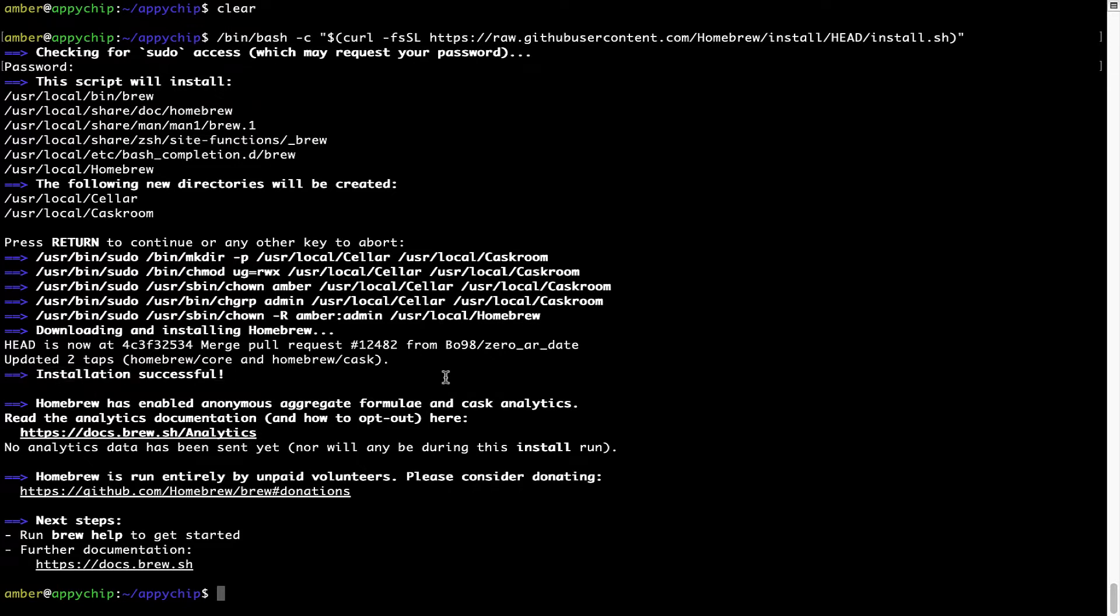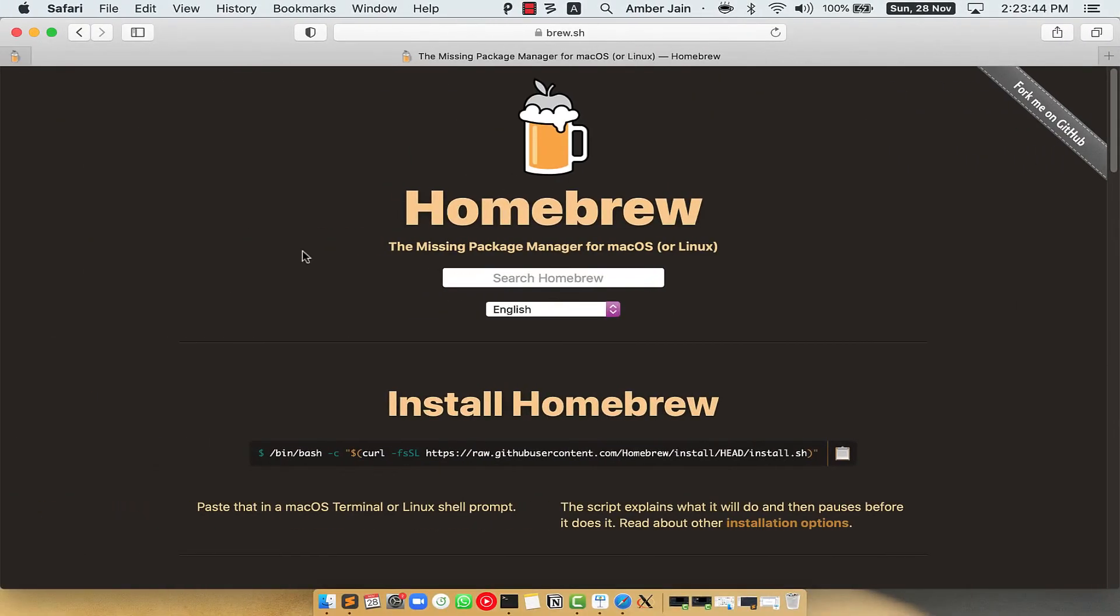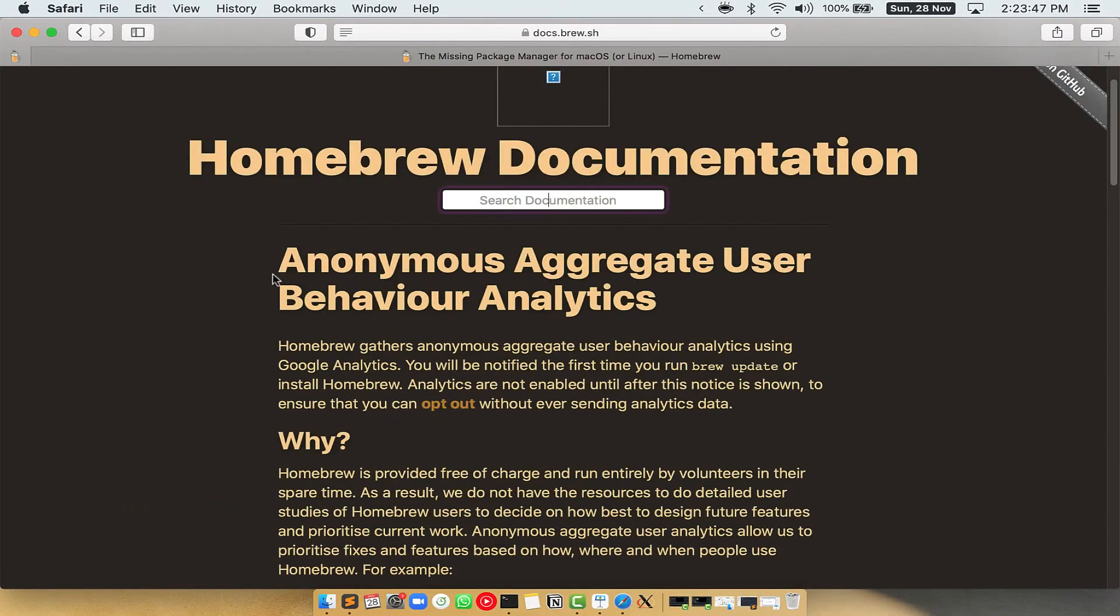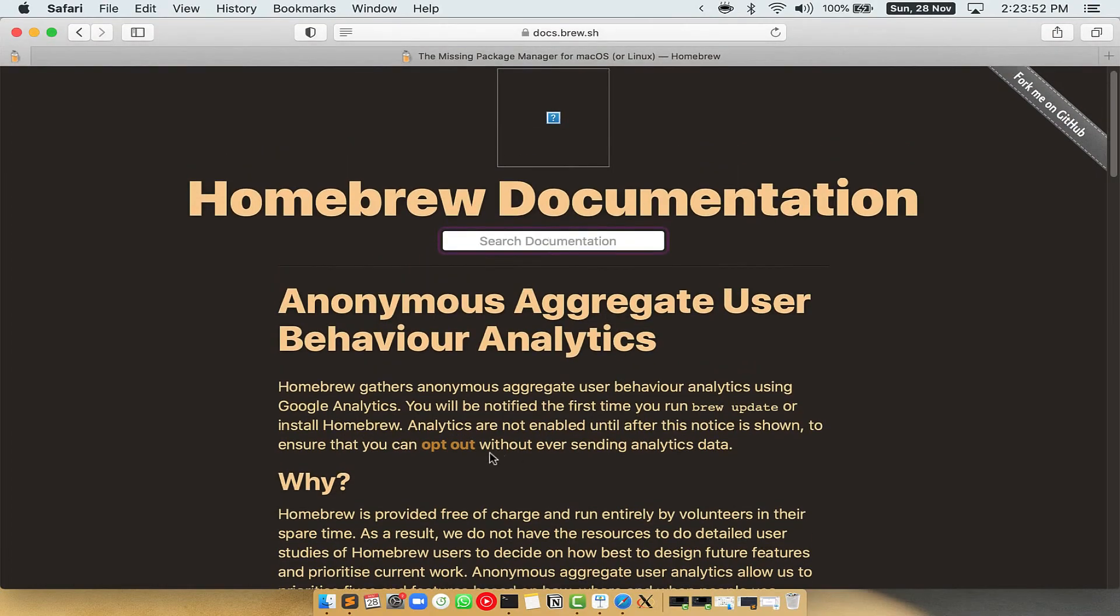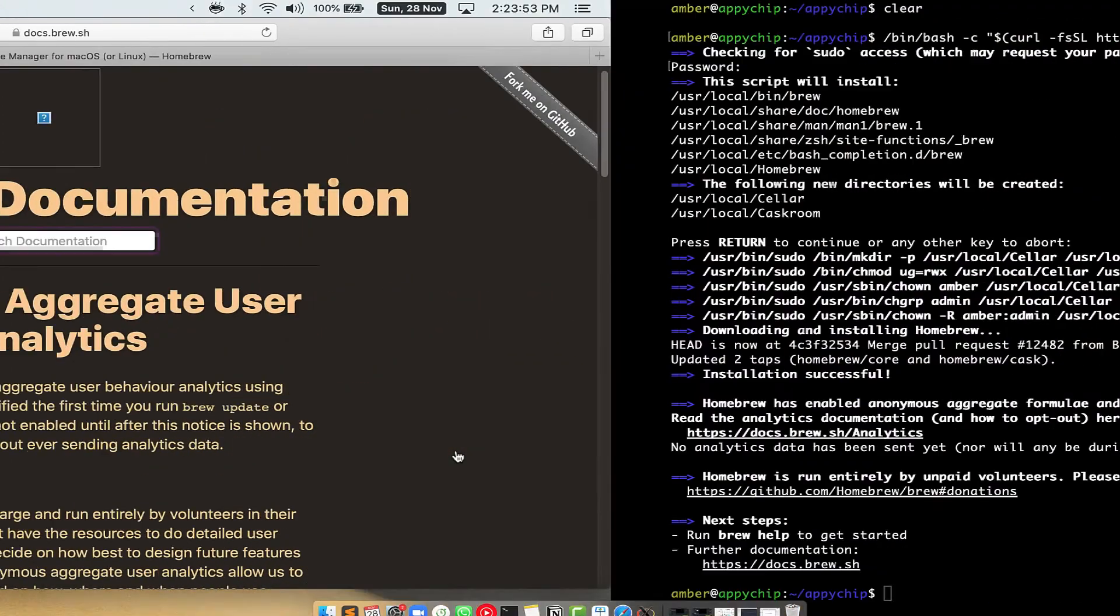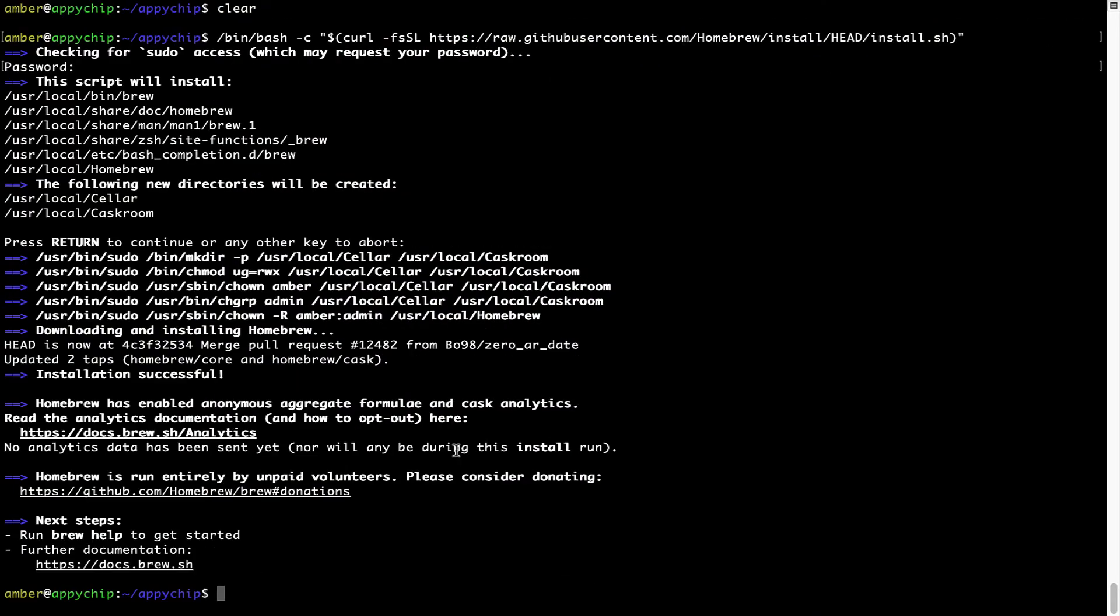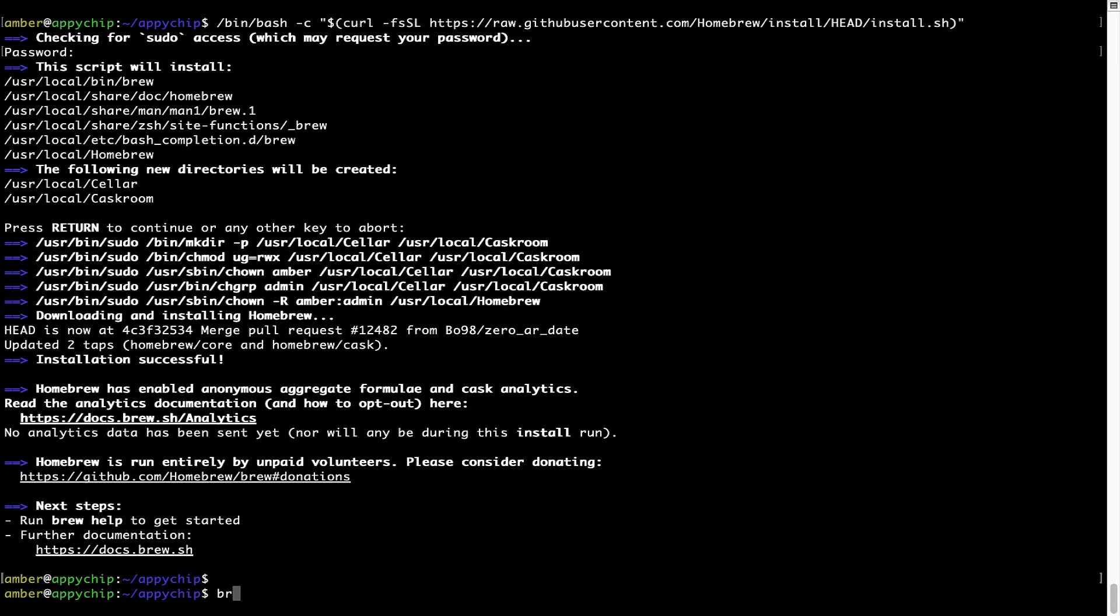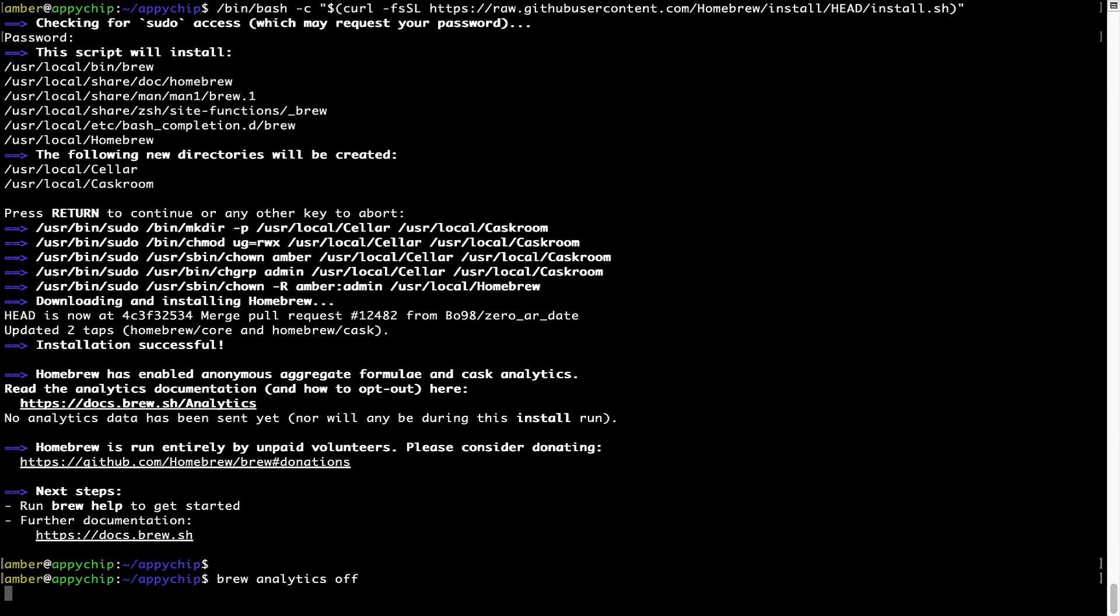Now, before we proceed, I would like to highlight that brew collects anonymous usage data via Google Analytics. As you can see on this page, if you want to opt out, you can simply run this command brew analytics off and press enter, which simply disables the anonymous usage data collection on your Mac.